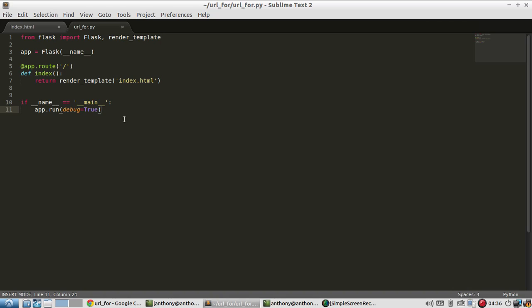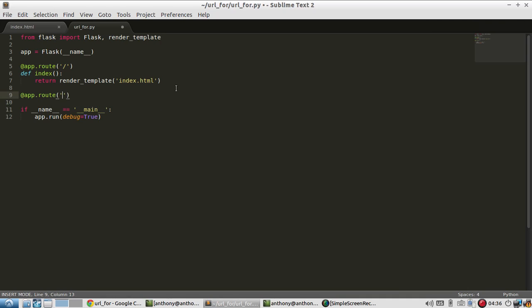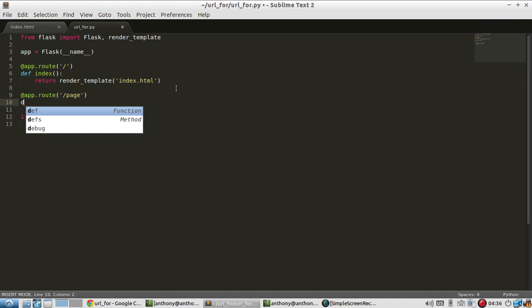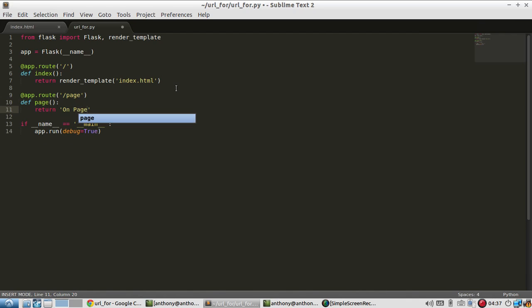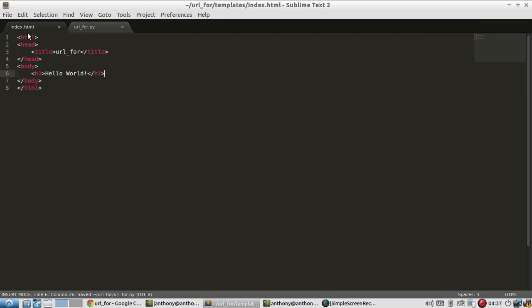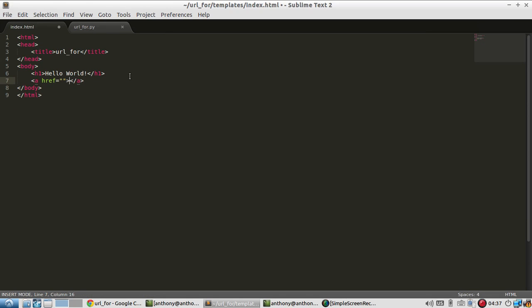So what I want to do is add a route and then add a link to that route inside of the template. So I'll call this route page. And then I'll give the function the same name and I'll simply return on page. And now I want to add the link. So I won't put the URL for a moment. I'll call this page.